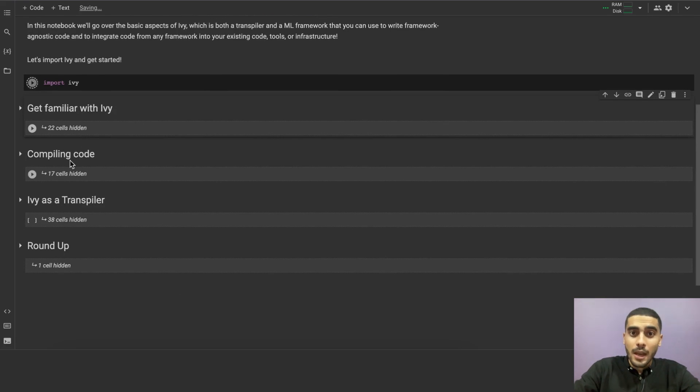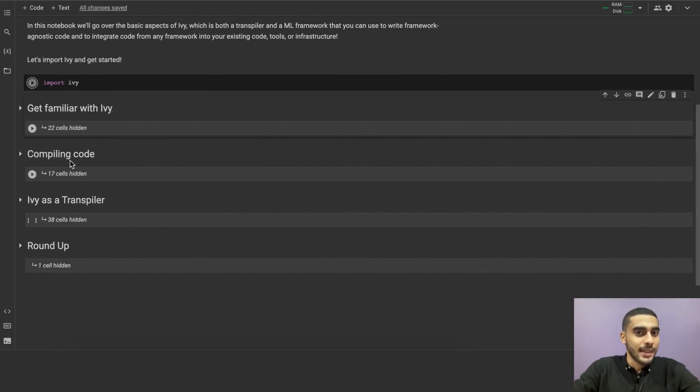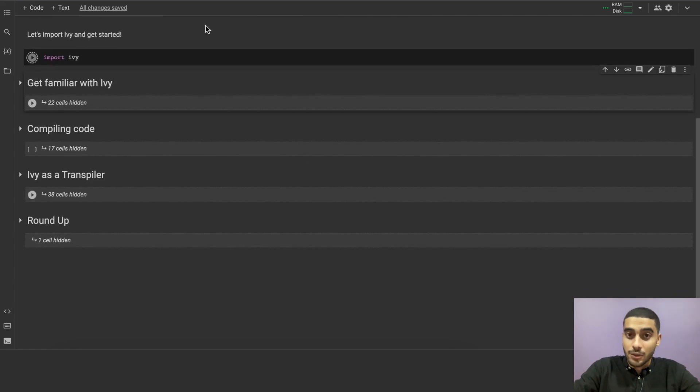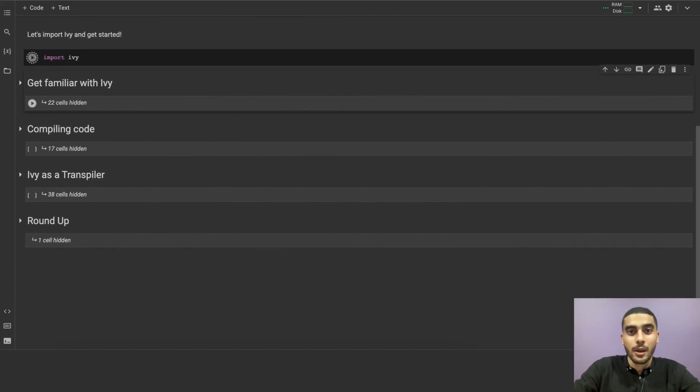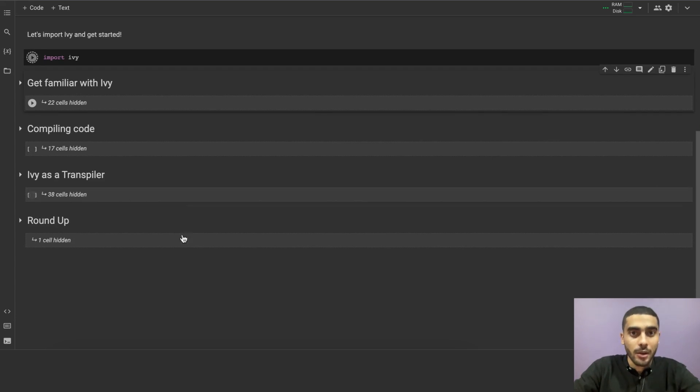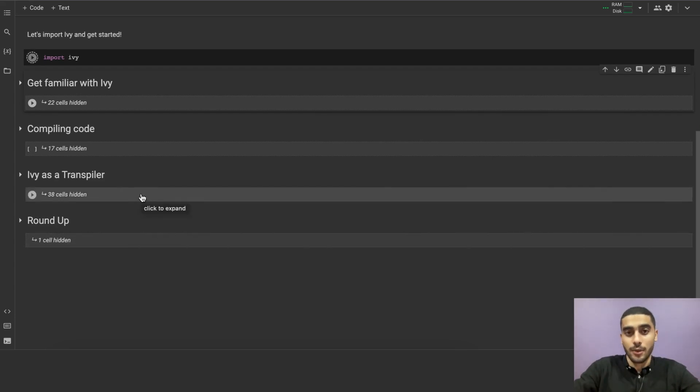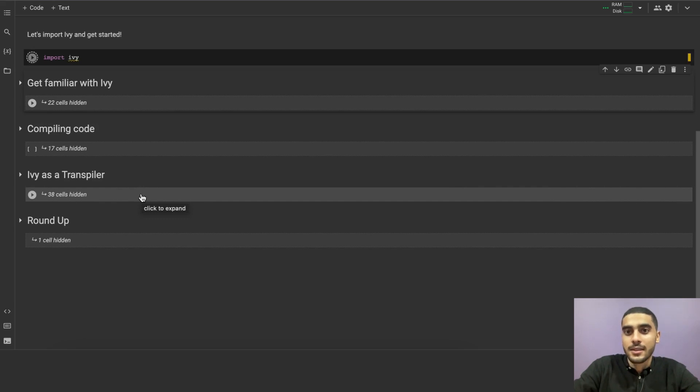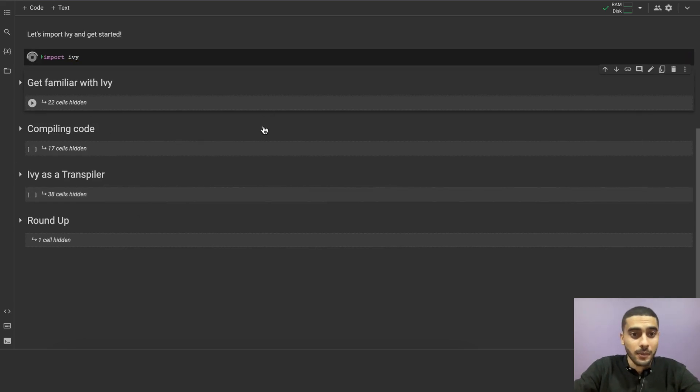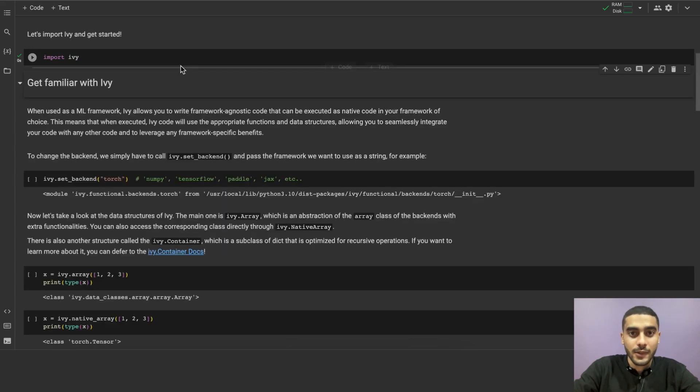Compiling code. In this section, we'll go over how to compile code using Ivy and how to use that to speed up your code. Ivy as a transpiler. In this section, we'll go over how to use Ivy as a transpiler to convert any function, model, or even a library written in one framework to another with a single line of code. Then, you can integrate that native code into your existing codebase, tools, pipelines, or infrastructure. Okay, let's go first through the getting familiar with Ivy.